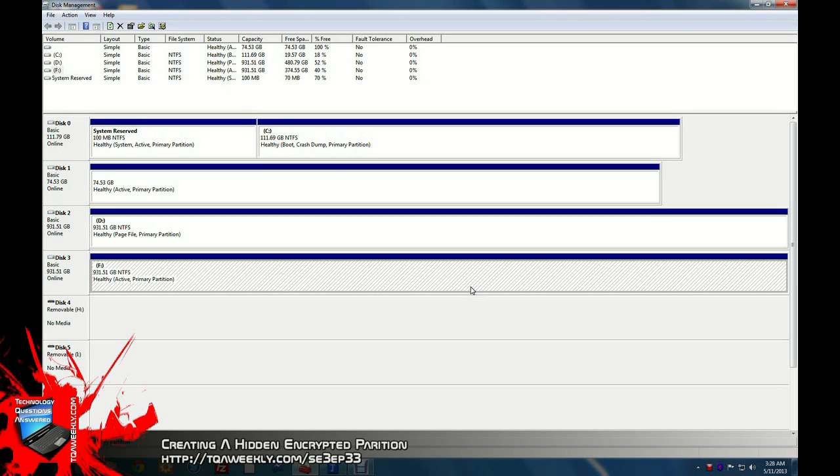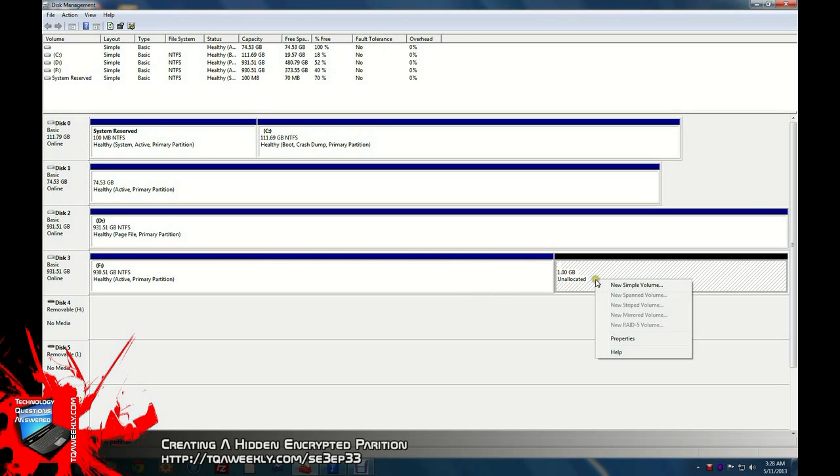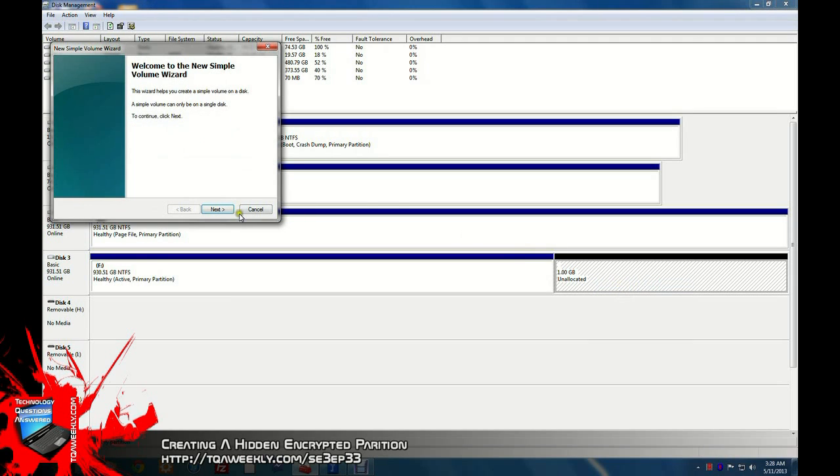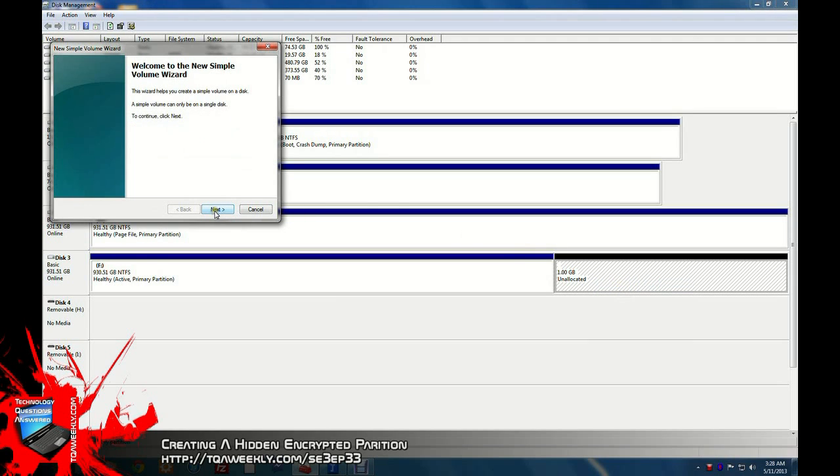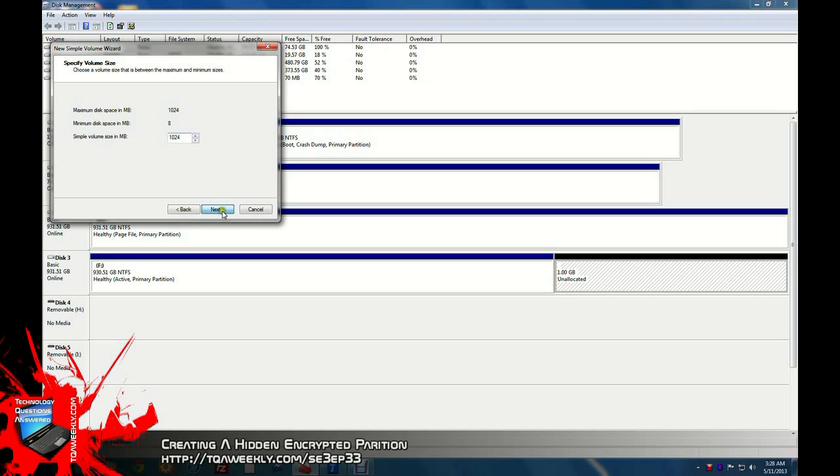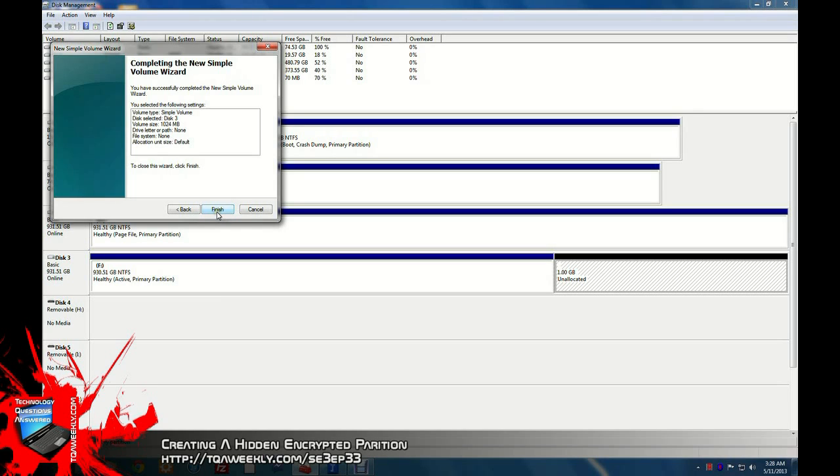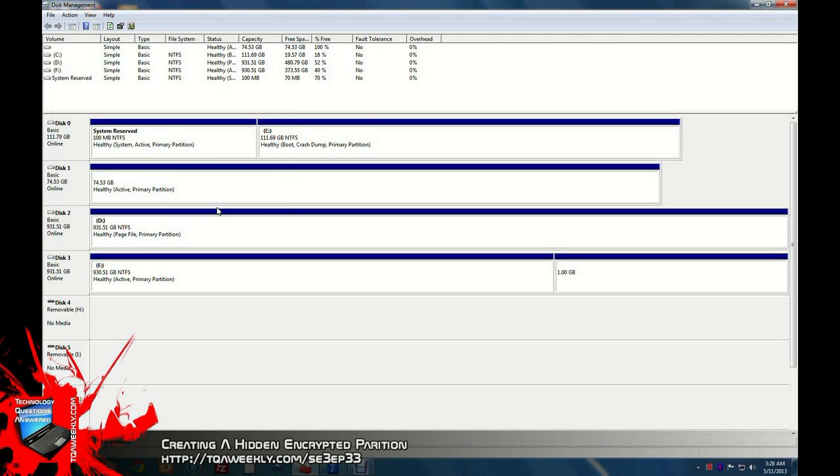Once it shrinks, it's going to give you an unallocated space. You will click on this unallocated space and click new simple volume. You will click next on the first part of the wizard. You'll continue pressing next if it's indicating the correct amount of space you want. You will not assign a drive letter or drive path. We don't want it to show up in the Explorer. And do not format this volume. Once everything's in and you are happy with it, click finish.